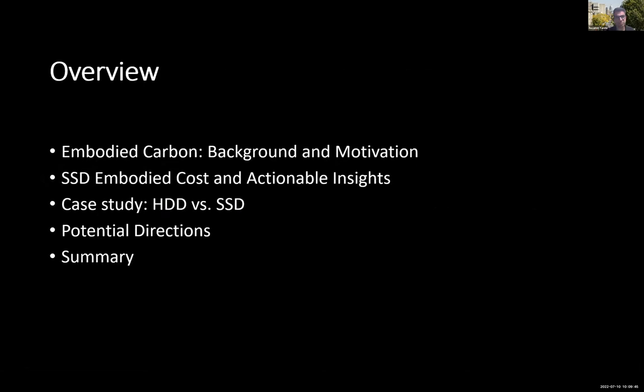My goal today is to talk about how embodied carbon cost is computed, then switch gears to SSDs, and discuss potential strategies and directions we can use to make storage more sustainable.